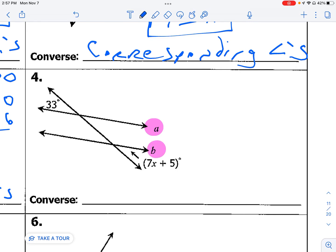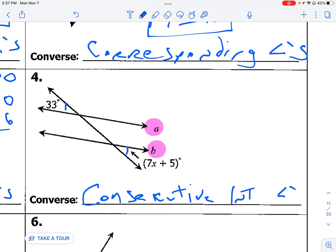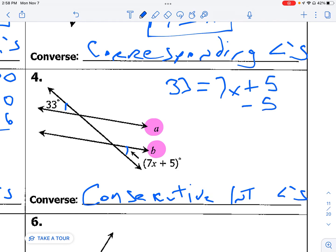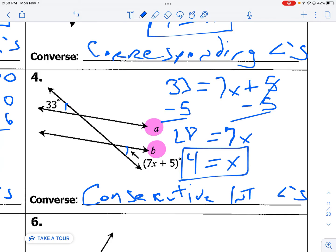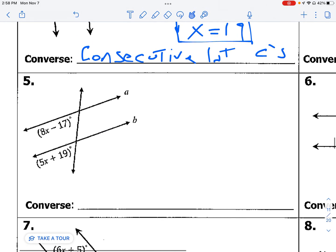Here are our two lines we want to make parallel. We're dealing with this angle and that angle, and we know we're dealing with consecutive interior angles, which means they're congruent, so their measures are equal. We get x by itself.